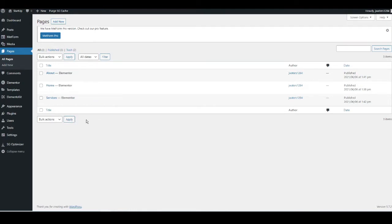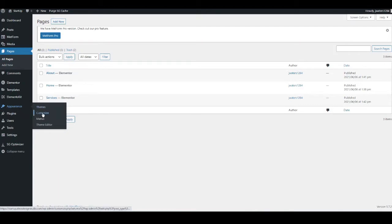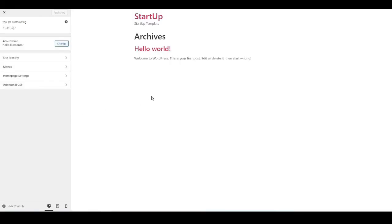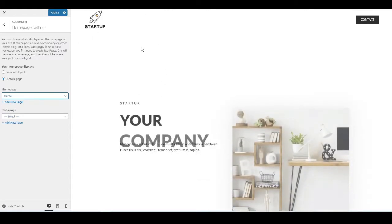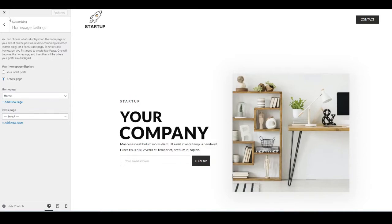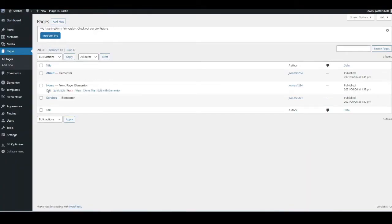Now I simply want to tell WordPress what my home page is, so that people go to the home page straight away when they visit your domain. Go to Appearance on the left-hand menu, hover over it, and go to Customize. Go to Homepage Settings on the left-hand side, click on A Static Page, go to the drop-down box under Homepage, and select Home. Your home page should load up. Press Publish, then press the X in the top left to go back to the dashboard.